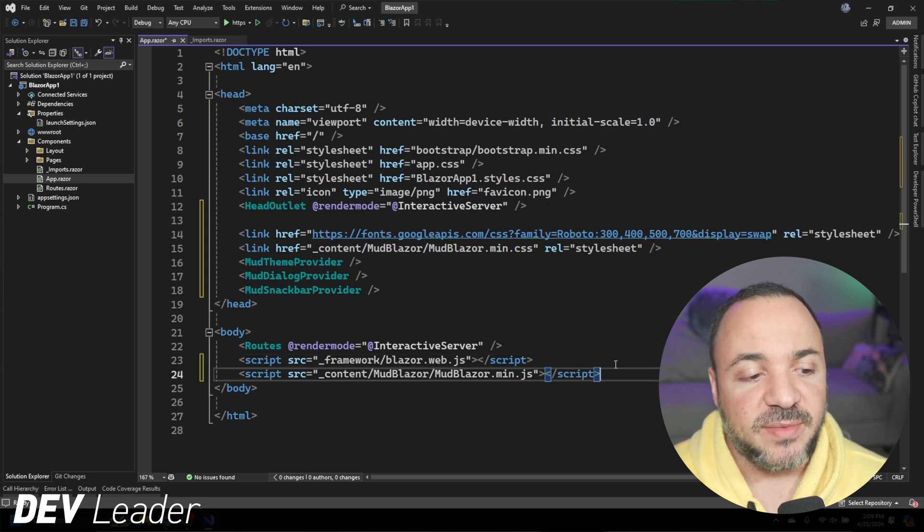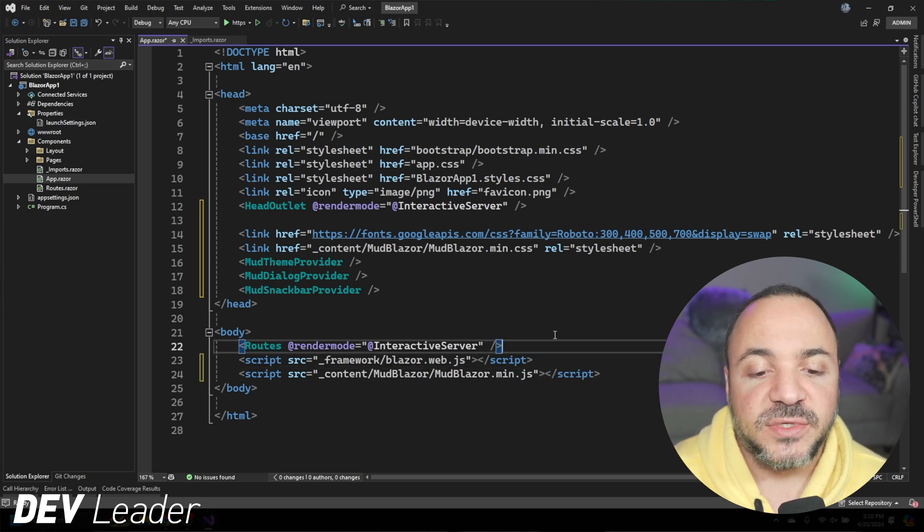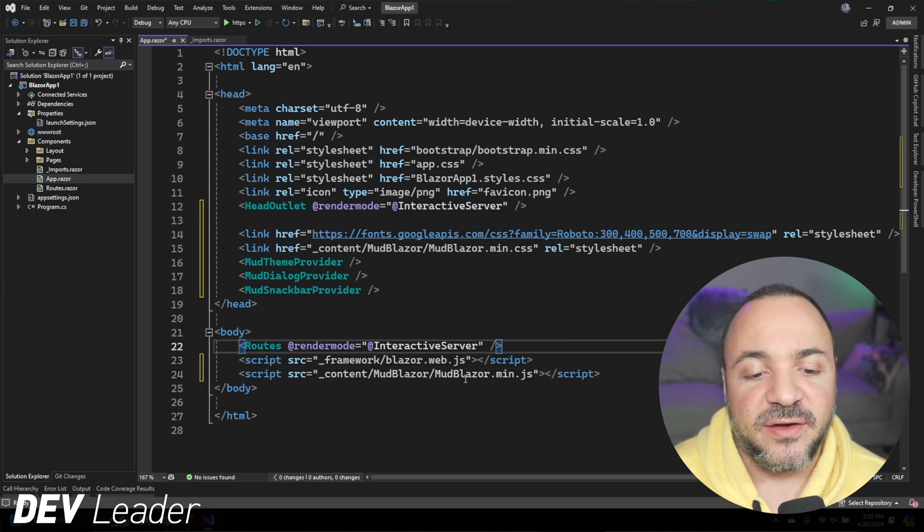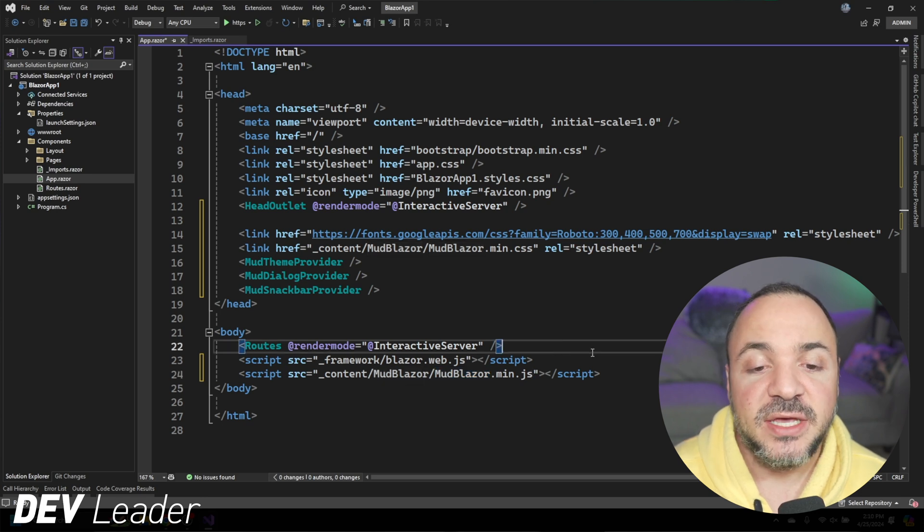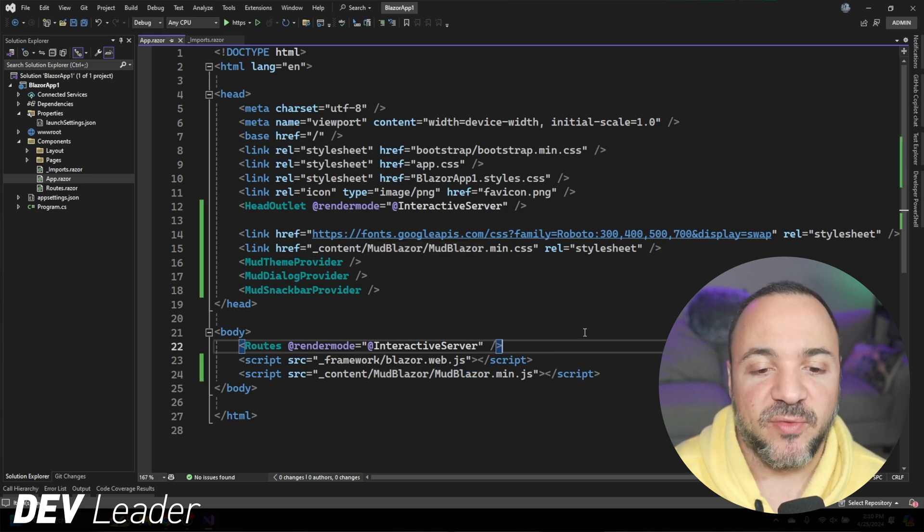And then we have these three providers that we add in to the end. Next, we'll modify the body by adding this script in here as well. So we have this minified JavaScript file, mudblazor.min.js. So we'll get that added in, and we'll go ahead and save the app.razor file.